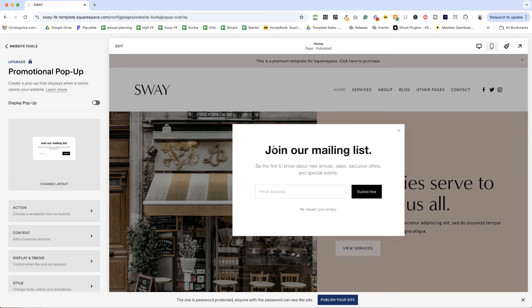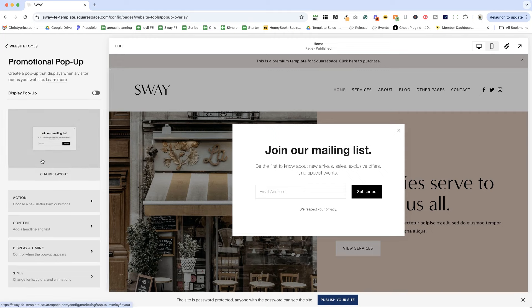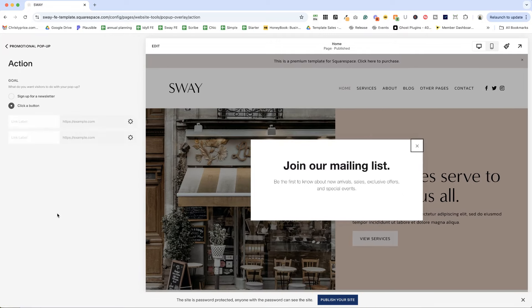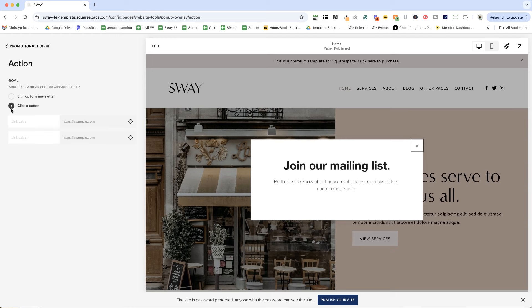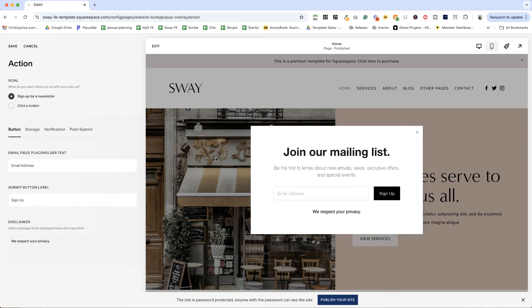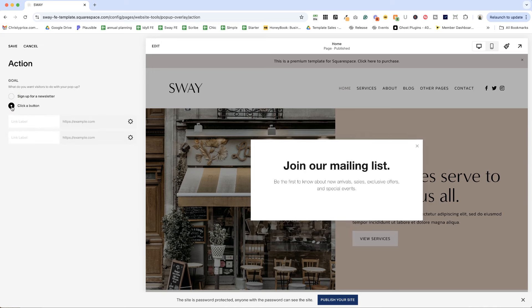So it's giving us a preview of the default setup, which is to join a mailing list. And I'll show you a few things that you can do to change what's happening here and style it. Now the first thing that you'll do is choose an action. So I have it selected for click a button right now. The default is sign up for a newsletter, but you can also choose click a button. So let's look at this one first.